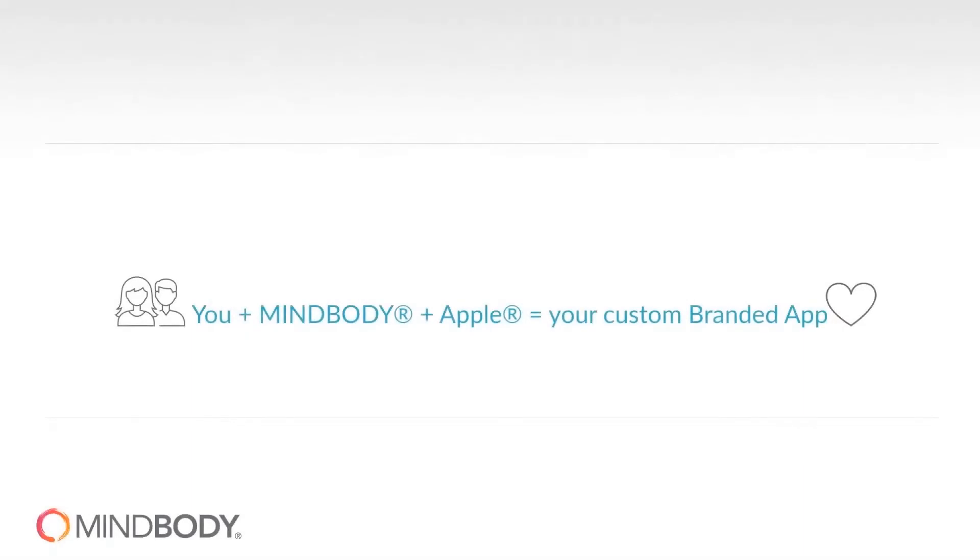In this video we will briefly explain what you, MindBody, and Apple will need to do to get your iOS branded app launched.